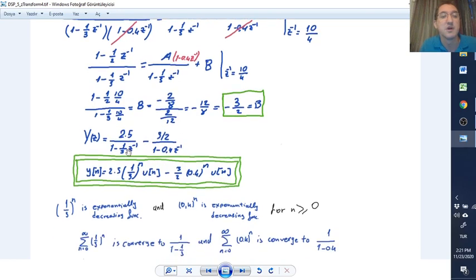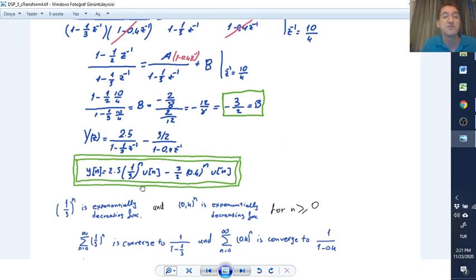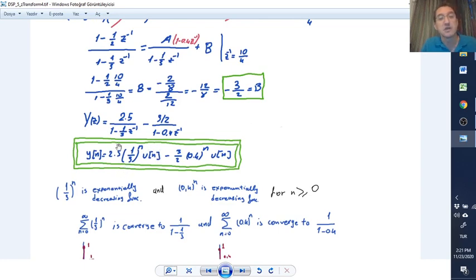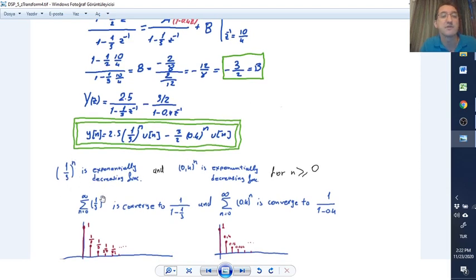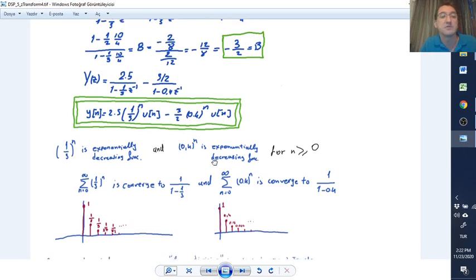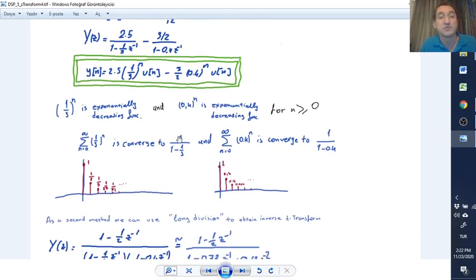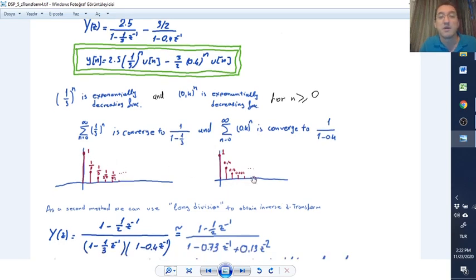Now we have two terms and can take the inverse Z-transform easily as a right-sided signal, since x[n] was a right-sided signal. The first term gives (1/3)^n and the second gives -3/2 times 0.4^n, both multiplied by u[n]. Both (1/3)^n and 0.4^n are exponentially decreasing functions for positive n and converge, as shown by the sample plots.